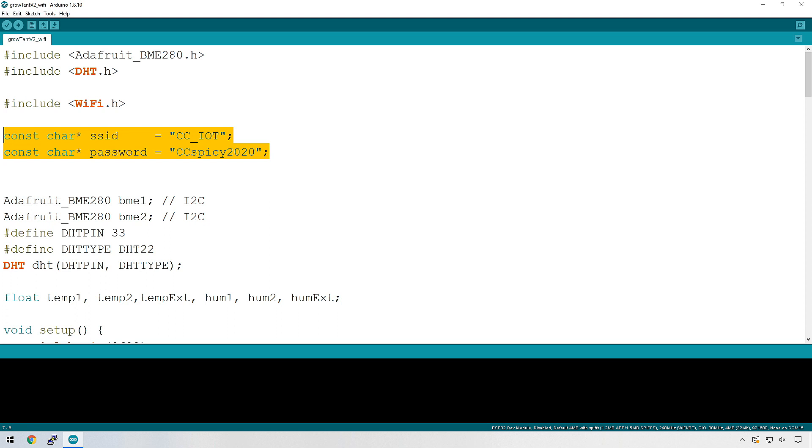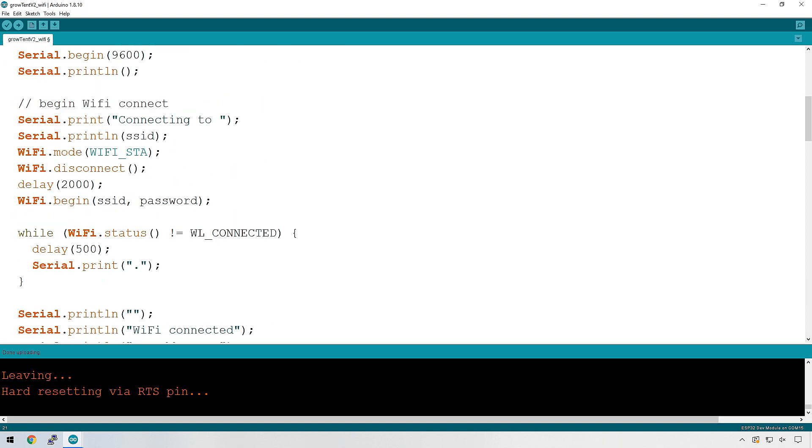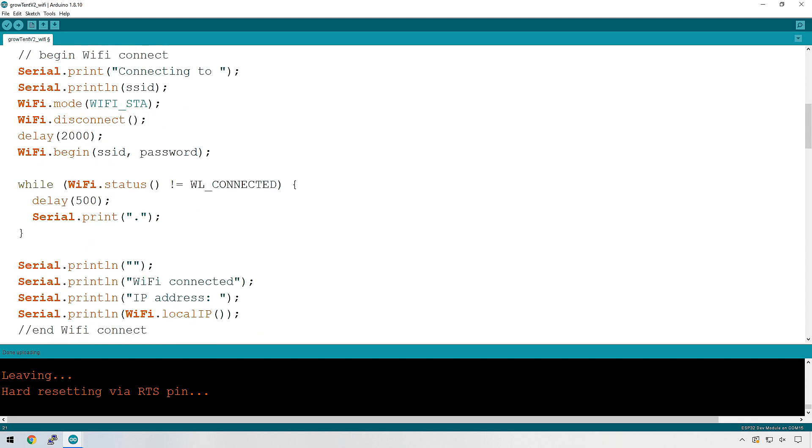This will be added near the top of your code so that if ever it changes, you can just come here, make one change here, and it will affect the rest of the code. Let's move to the setup function and have a look at how we connect to the Wi-Fi.